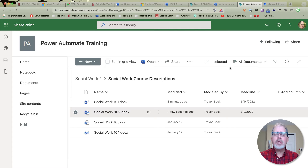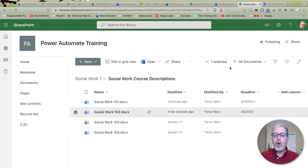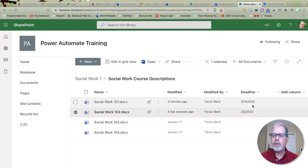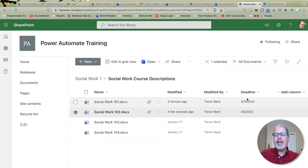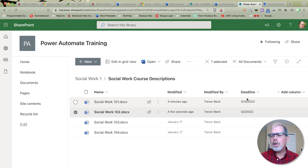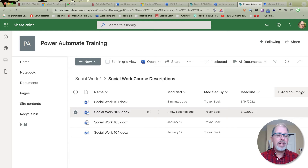I'm going to show you a quick way to create a notification for when a file or a column in a Microsoft List is overdue. I've got a folder here with a bunch of files. I've created a column called 'Deadline' and put in some dates — some after today and some before today. Rather than having to come in and check this every day to see if it's overdue, I want to get a notification. So the first thing I'm going to do is create a new column to do that checking for me.